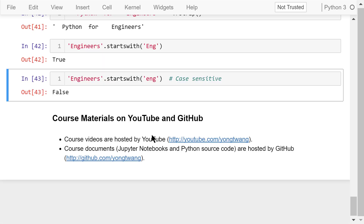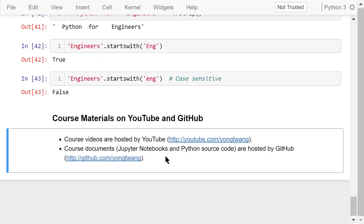I just talked about string operations and methods in this video. The course materials are available on YouTube and GitHub. You can watch the course videos in sequence. If you liked this video, please subscribe and share. I'm Yong Wang — thanks for watching.